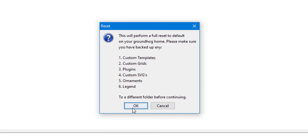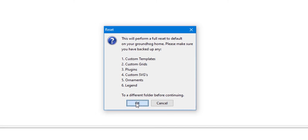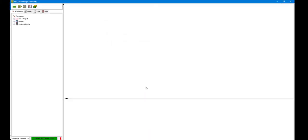When you have done this or if you are happy that there's nothing that you are going to want to use in your existing workspace after the reset, then select OK. This will take a little bit of time.